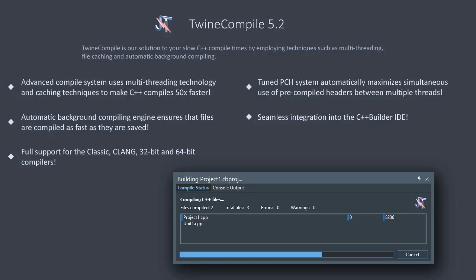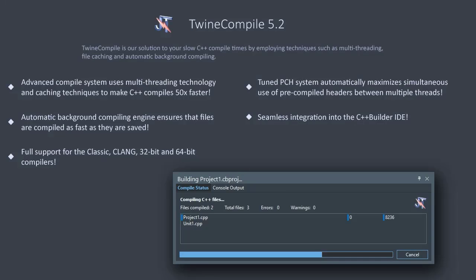TwineCompile at its core is an extremely powerful and high-performance build engine that automatically distributes the project that you're compiling across all the cores and processes in your system to maximize the use of your available hardware.